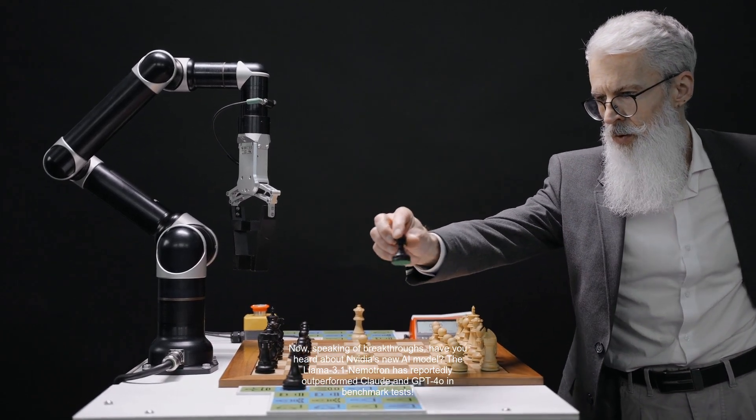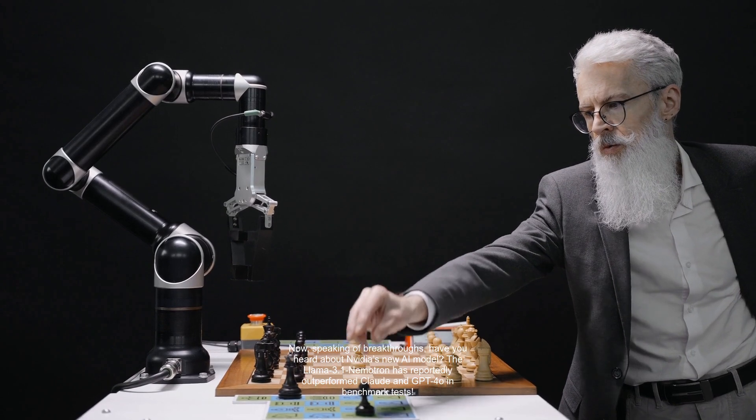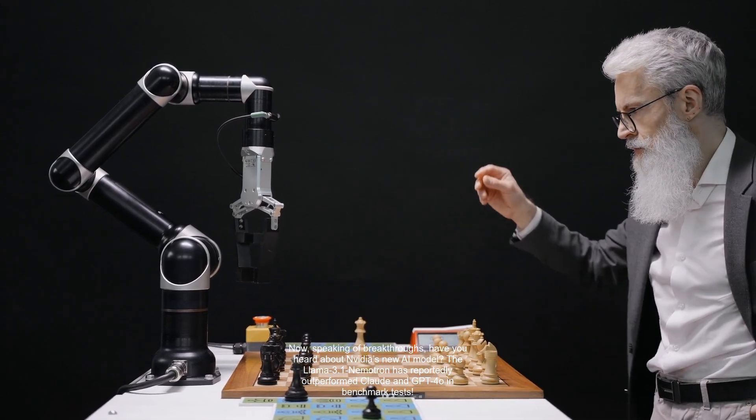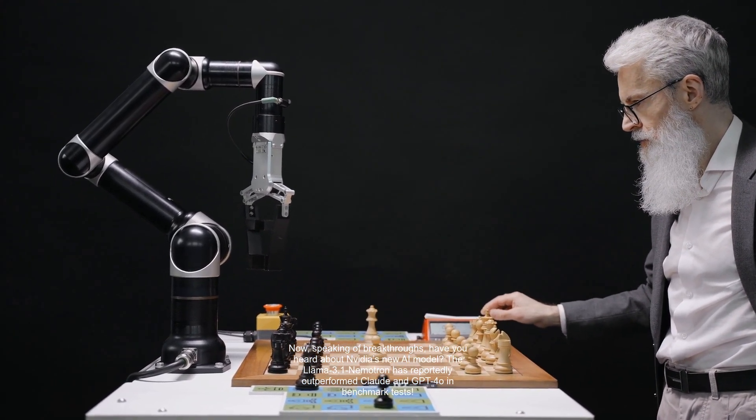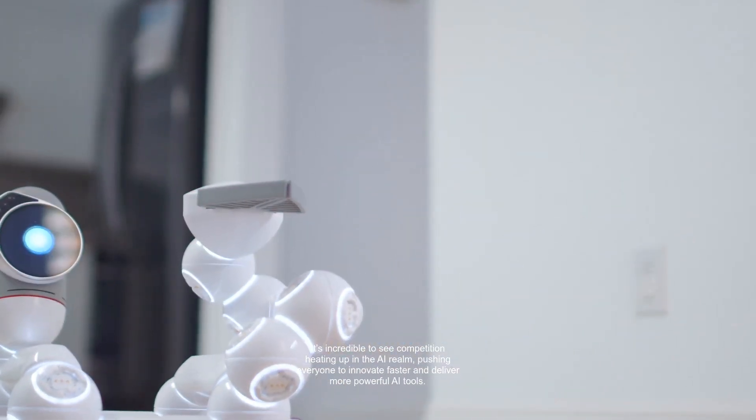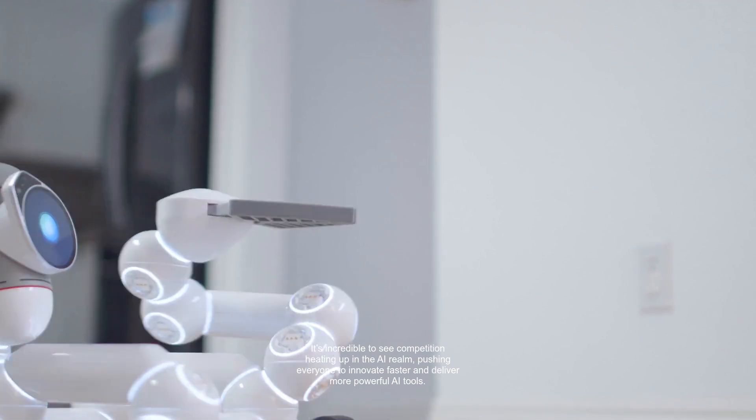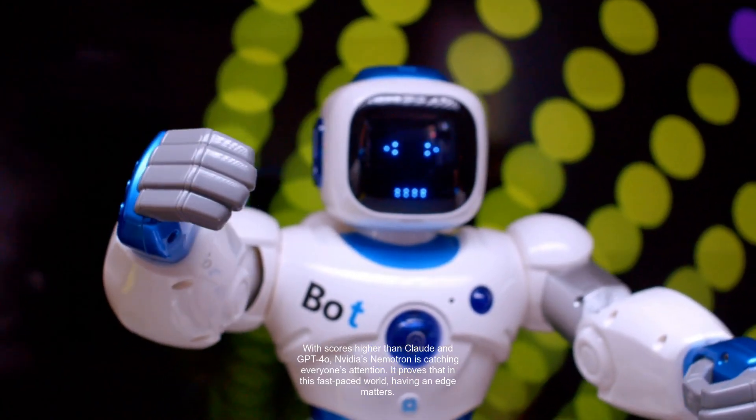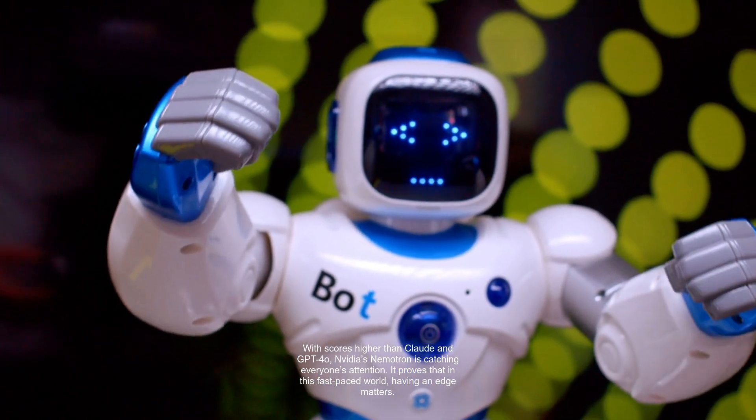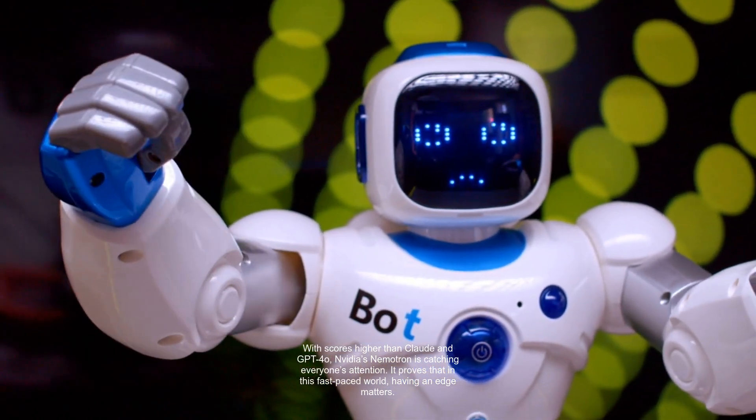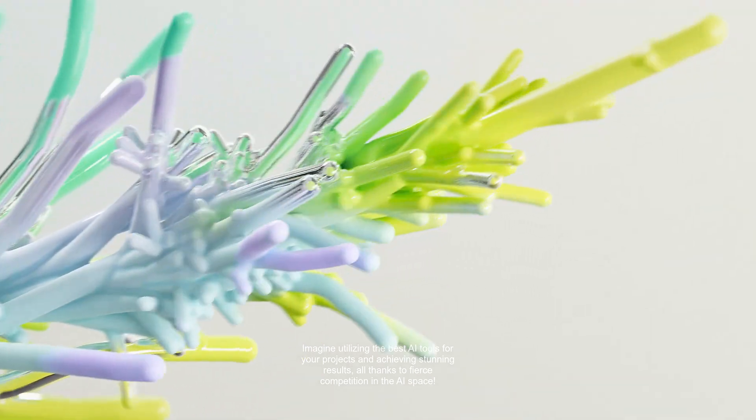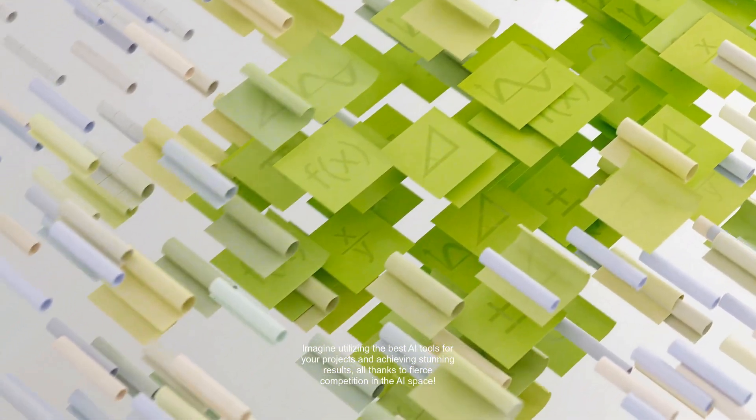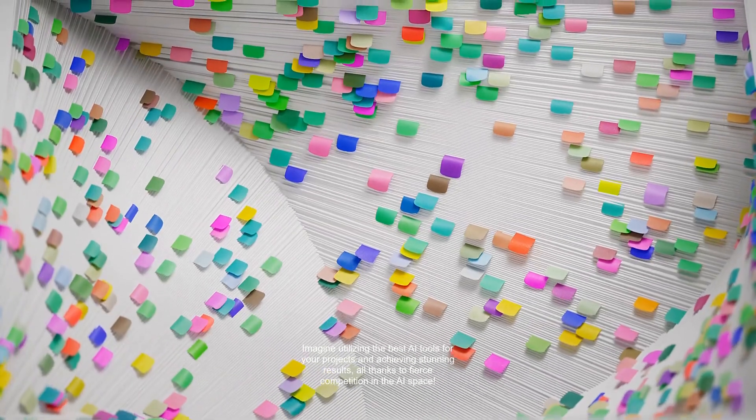Now, speaking of breakthroughs, have you heard about NVIDIA's new AI model, the Llama 3.1 Nimetron? It has reportedly outperformed Claude and GPT-40 in benchmark tests. It's incredible to see competition heating up in the AI realm, pushing everyone to innovate faster and deliver more powerful AI tools. With scores higher than Claude and GPT-40, NVIDIA's Nimetron is catching everyone's attention. Imagine utilizing the best AI tools for your projects and achieving stunning results, all thanks to fierce competition in the AI space.